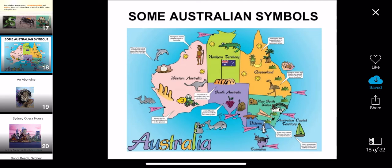Western Australia is pink, the Northern Territory is green, South Australia is purple, and Queensland is orange.